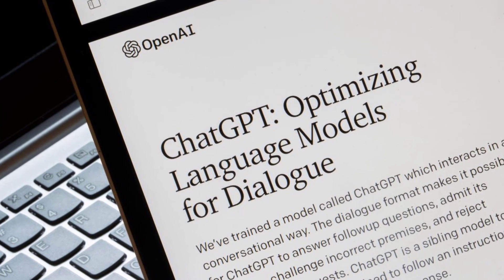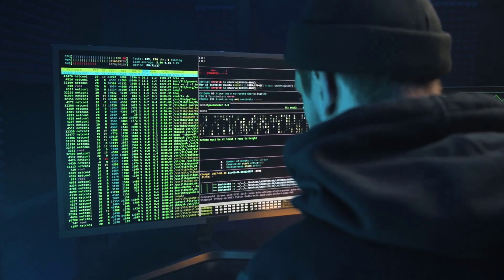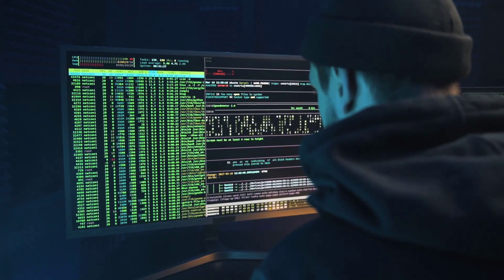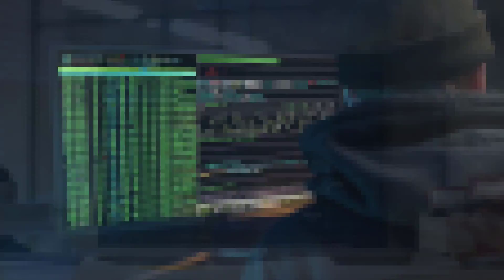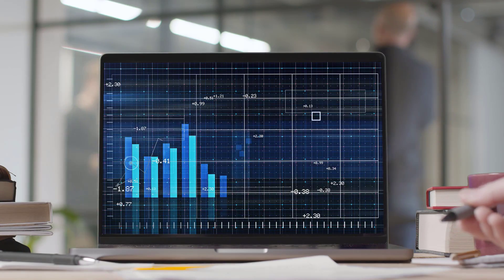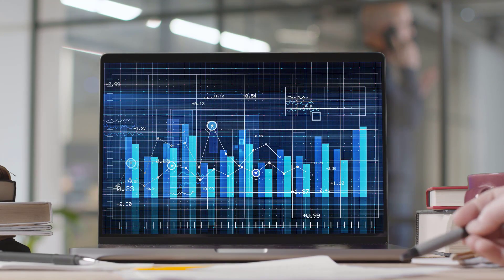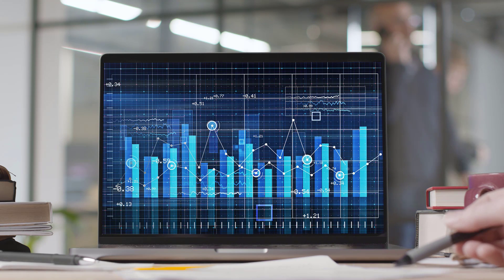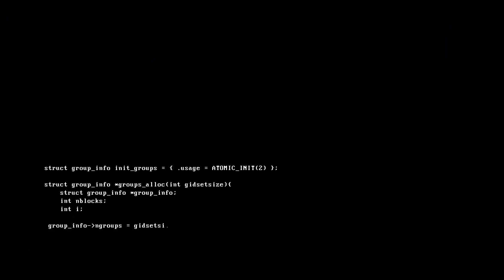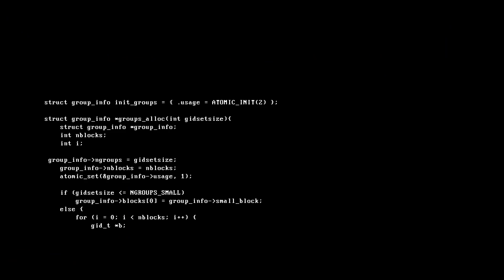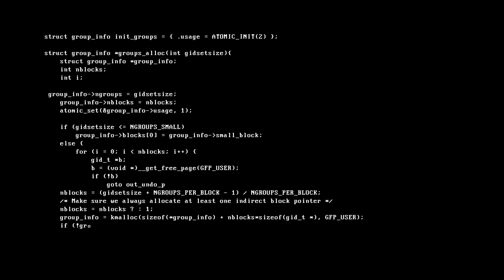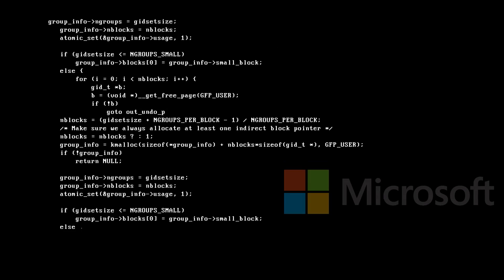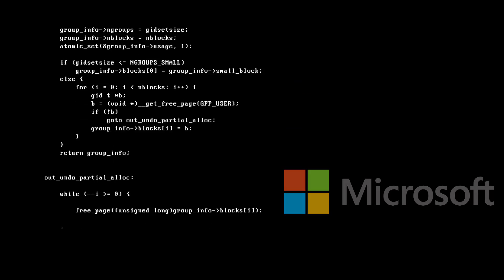In the reinforcement step, human trainers first ranked responses that the model had created in a previous conversation. These rankings were used to create reward models that the model was further fine-tuned on using several iterations of proximal policy optimization algorithms, which present a cost-effective benefit to trust region policy optimization algorithms. They negate many of the computationally expensive operations with faster performance. The models were trained in collaboration with Microsoft on their Azure supercomputing infrastructure.